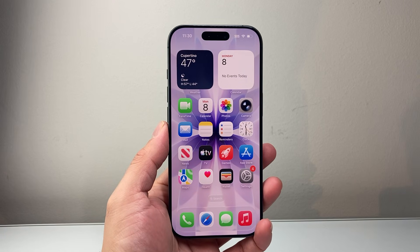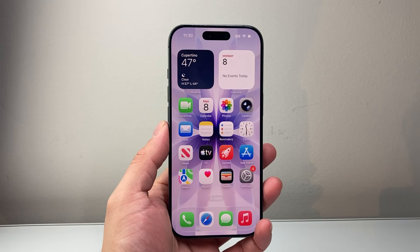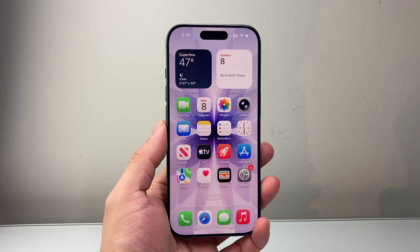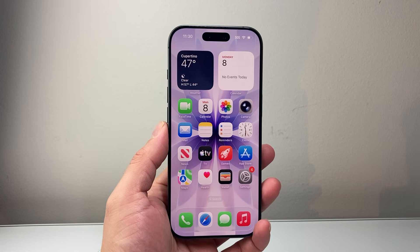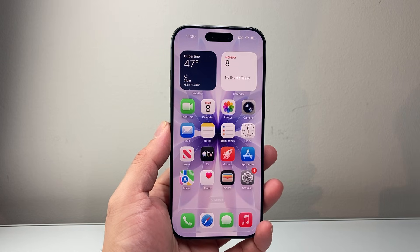Hey everyone, Tech Commentator here. In today's video I'm going to show you how to delete all viruses on your iPhone. So let's get started.